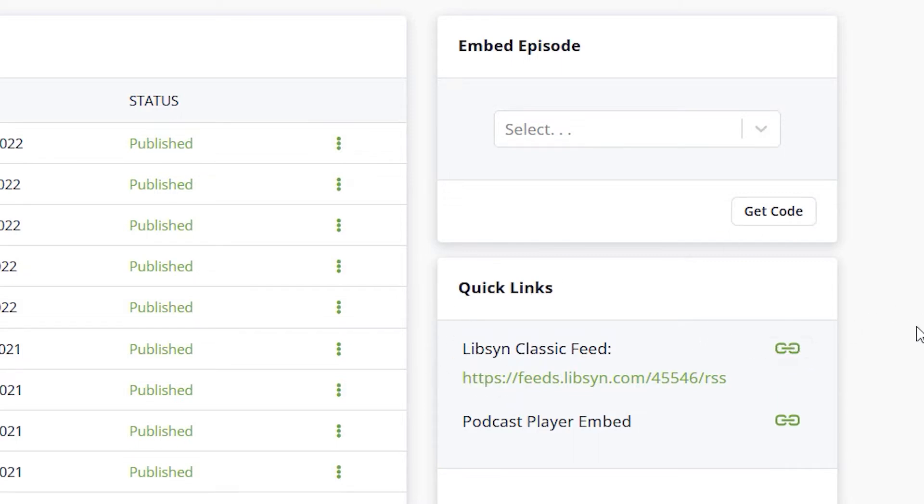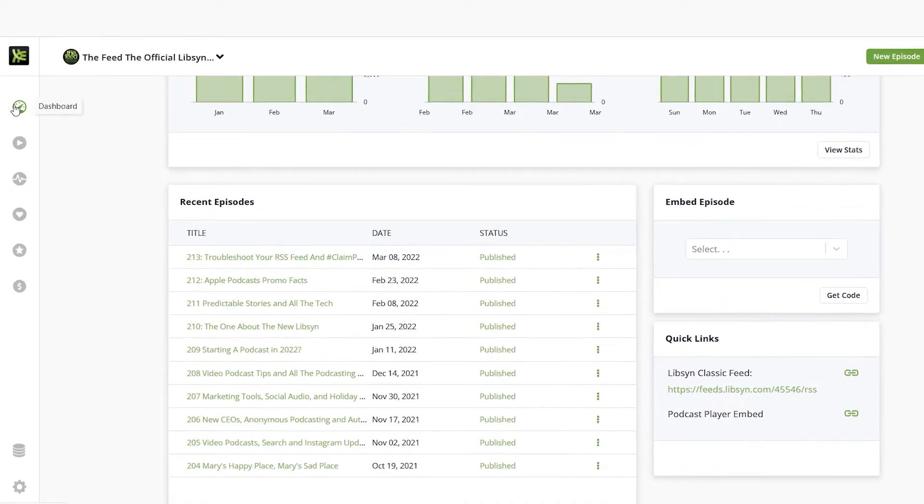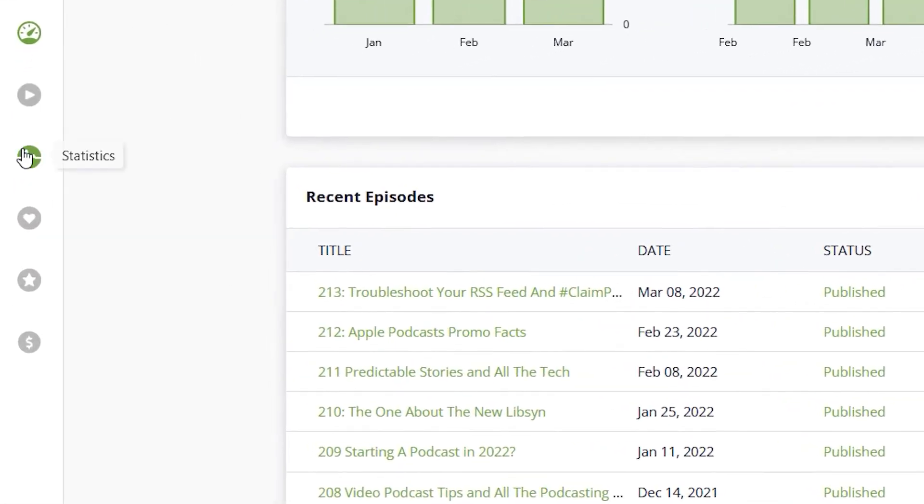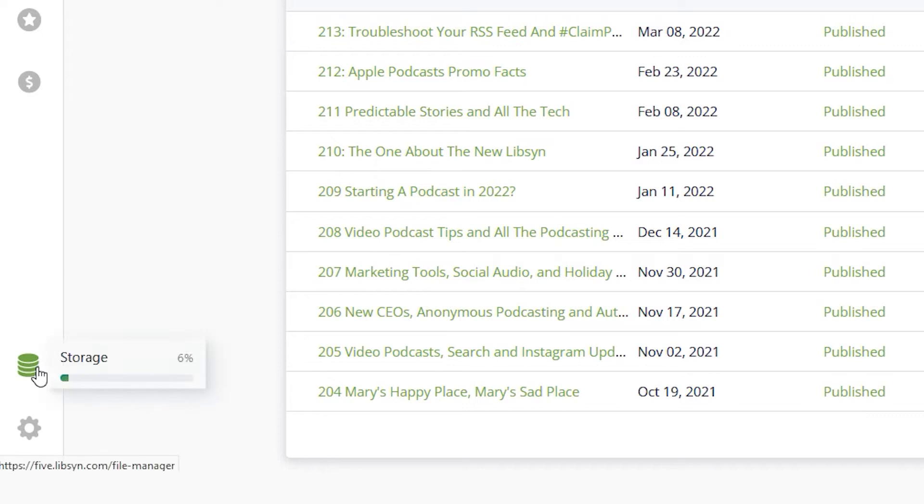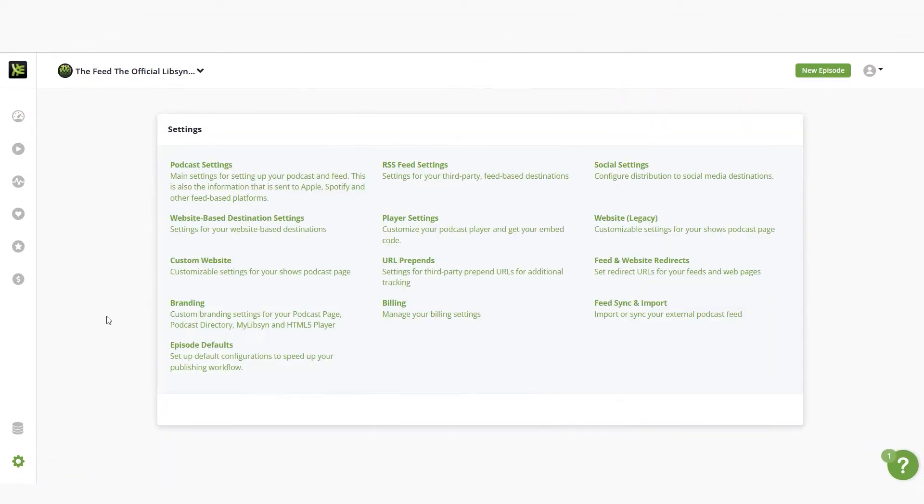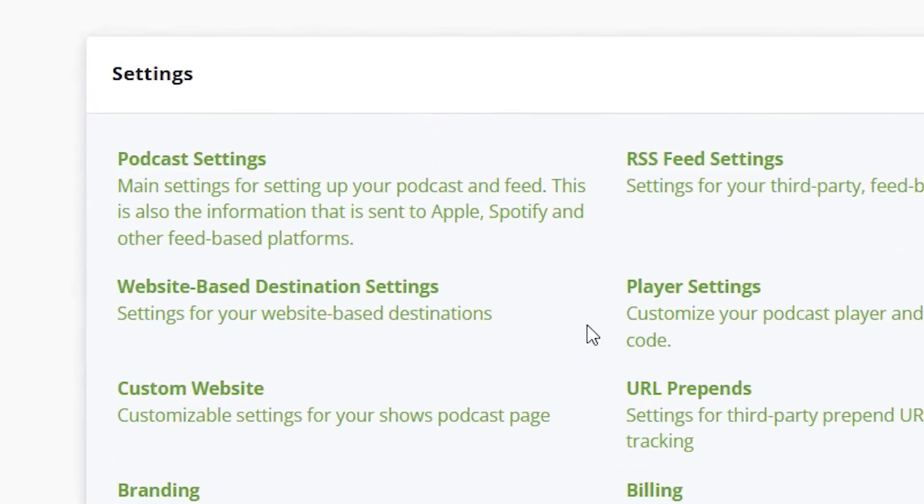You'll also find a link to embed your podcast player for new episodes. To the left side of the dashboard you'll find icons that will take you to your episode stats and social destinations. Toward the bottom of the toolbar you'll find your monthly data quota depending on your plan and the gear icon which will take you to the settings page. Here you'll find settings for your podcast, destinations, social media, branding, and billing information.